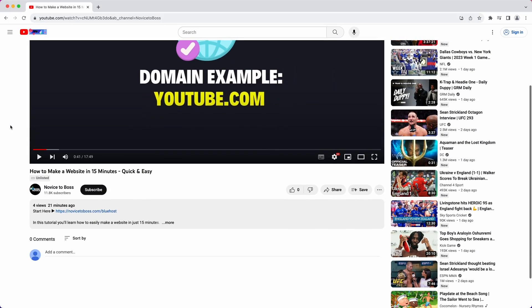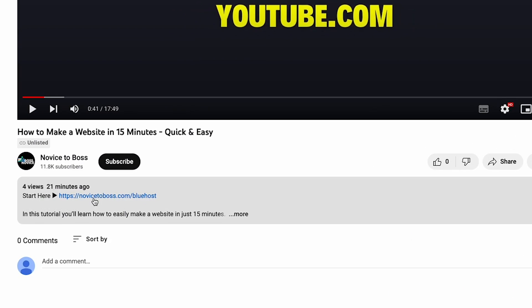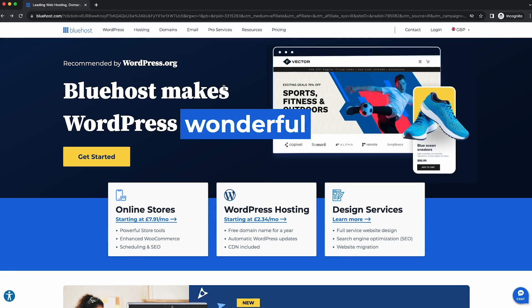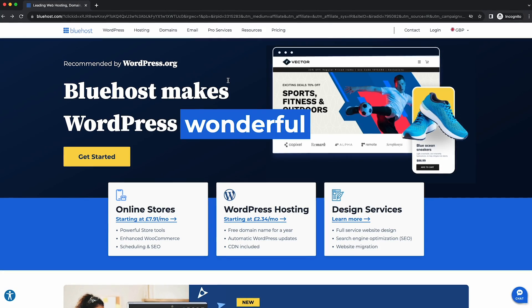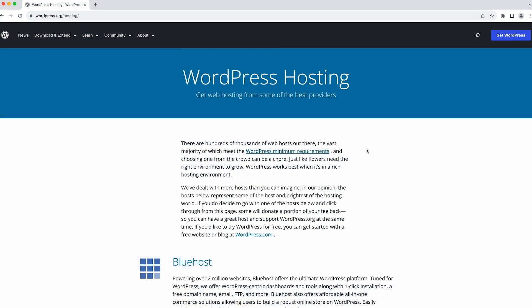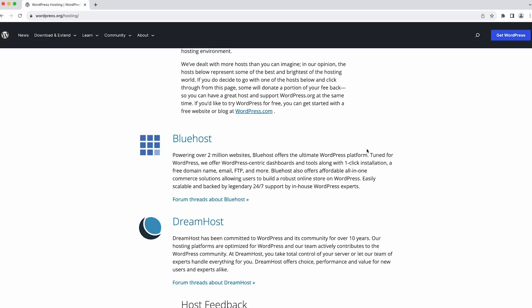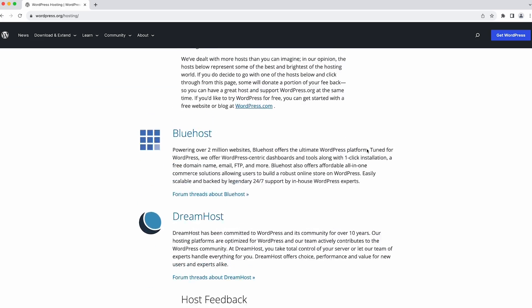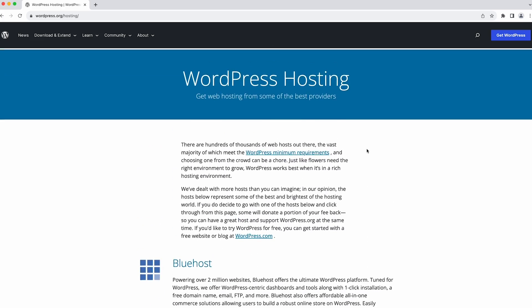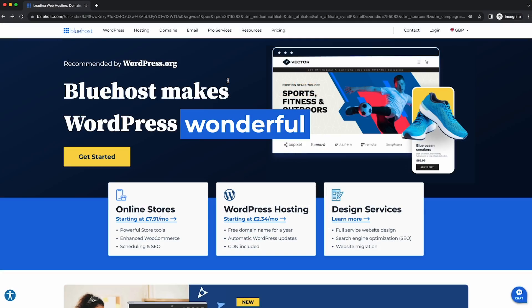To begin, go to the description of this video and click on the first link there. This link will take you to Bluehost, which is the hosting provider we'll use for our website. Bluehost is actually the number one recommended host by WordPress, which we're going to use to make our website today, so it's unquestionably one of the best options for hosting your website.